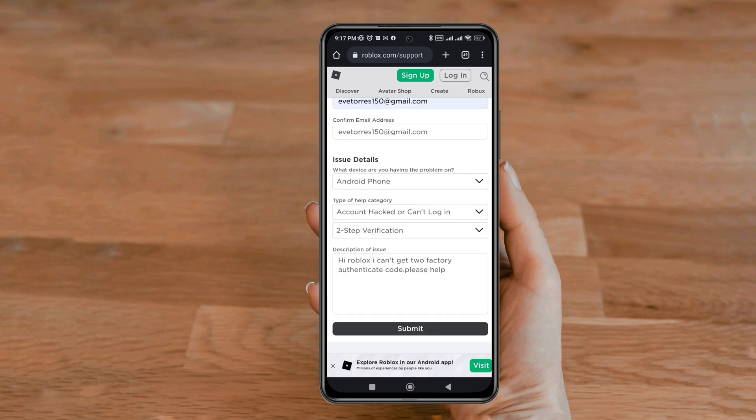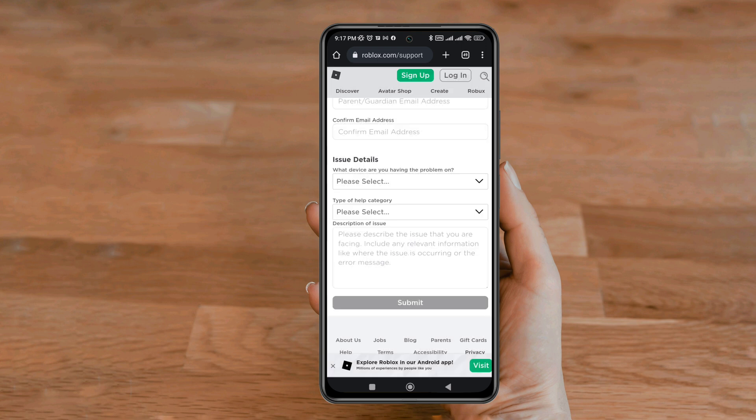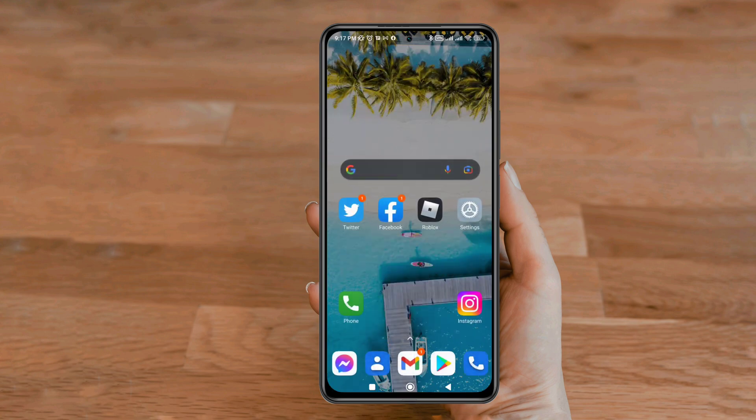After following all these steps, you can leave a comment down below if you still have issues. Thanks for watching, see you later.